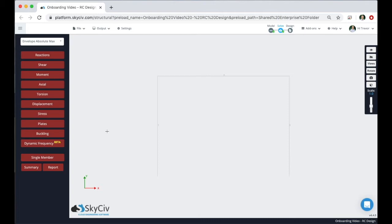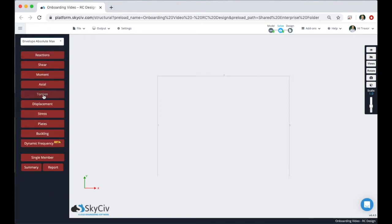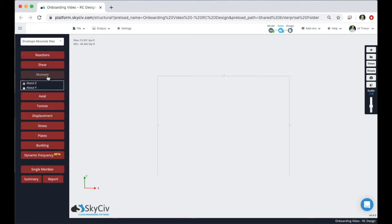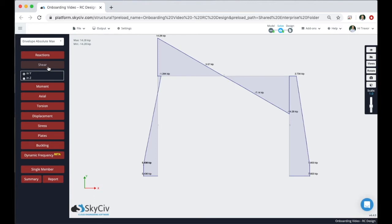So because of this we're going to go through the integrated version and we're going to be using this simple concrete moment frame for the example. As you can see we ran the analysis on our frame. There's a variety of different load combinations, vertical and lateral loads. Let's take a look at some of the results here.